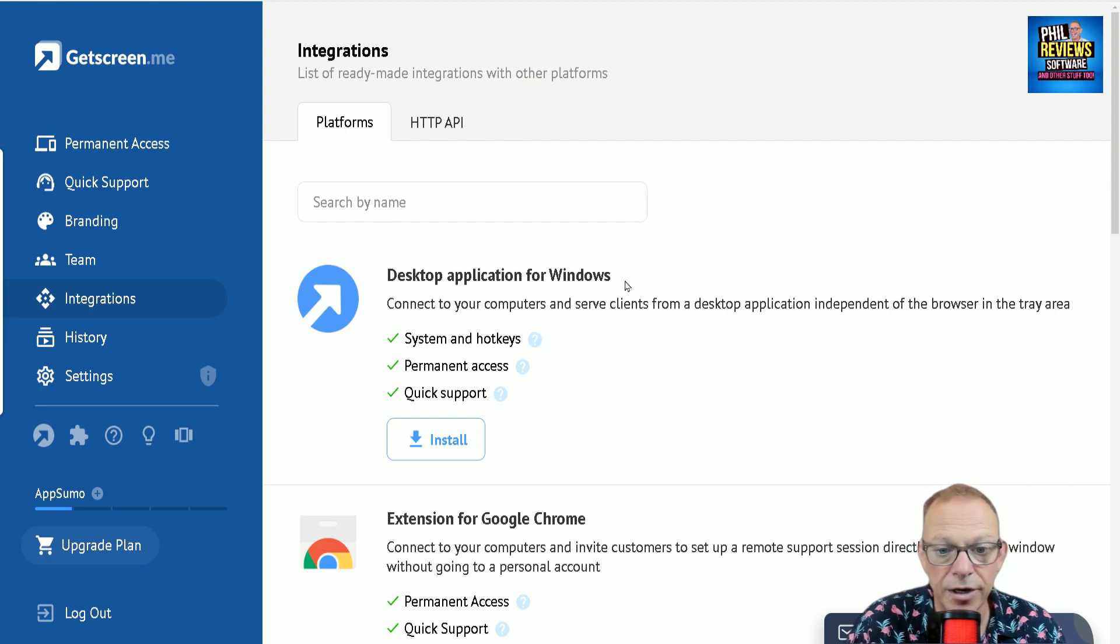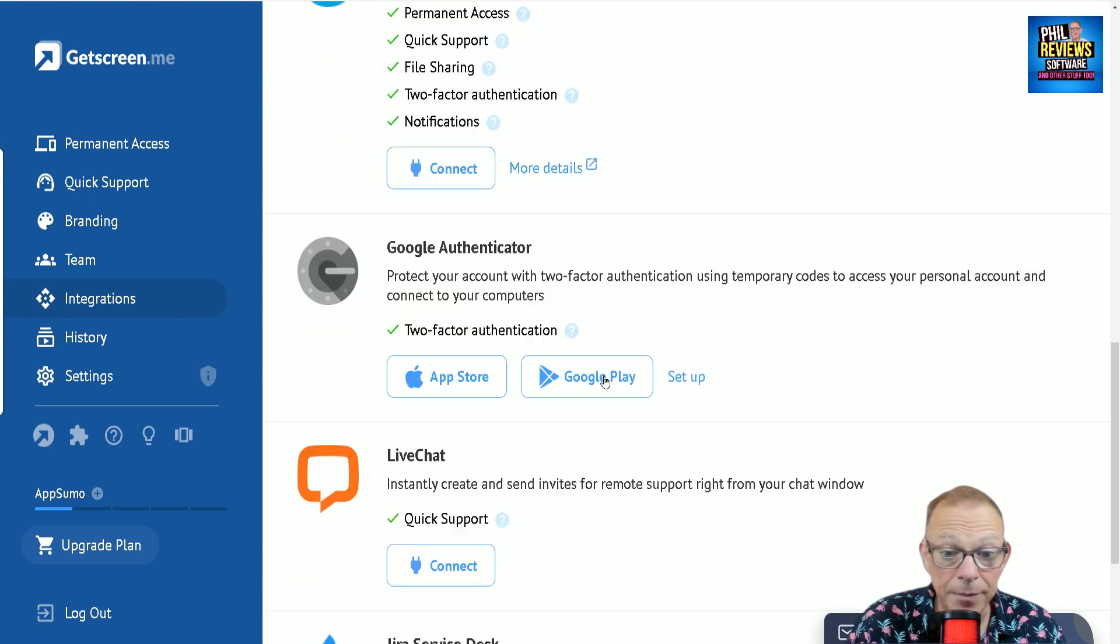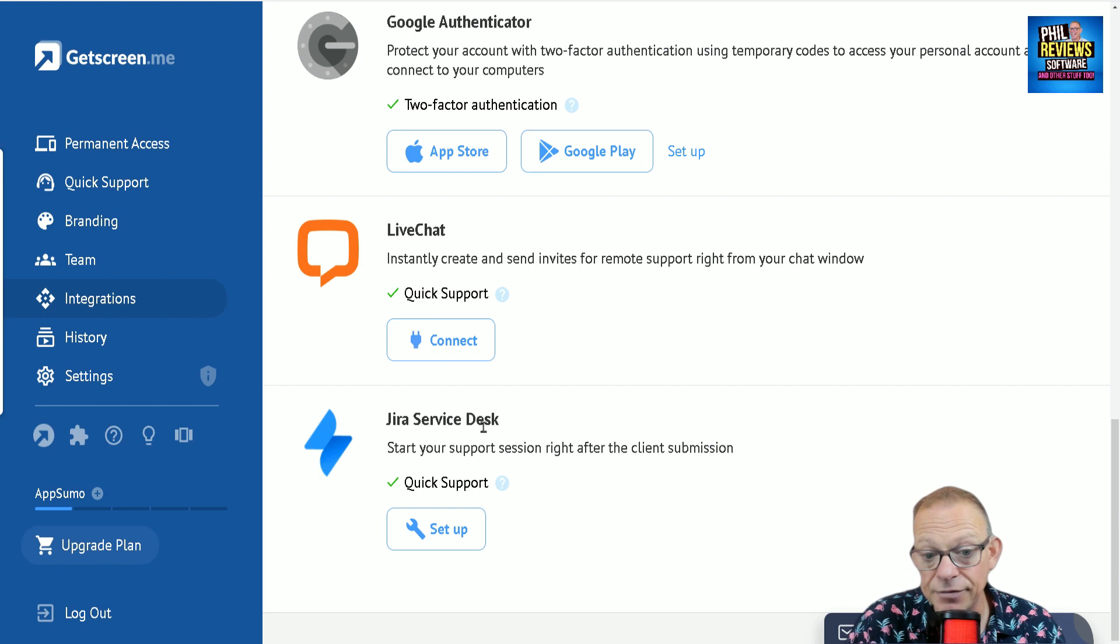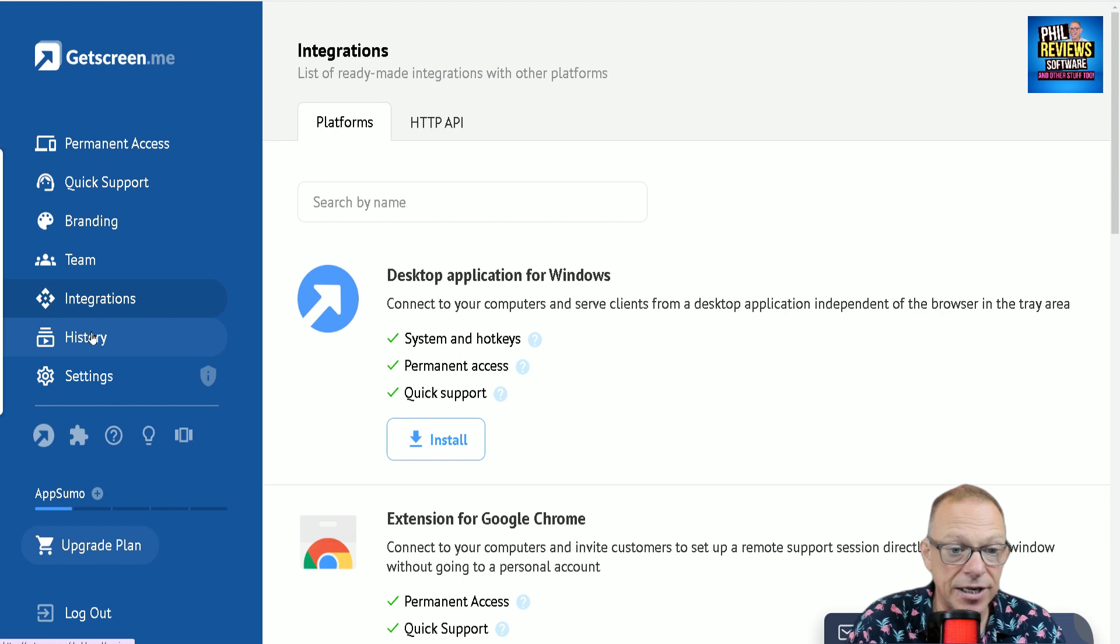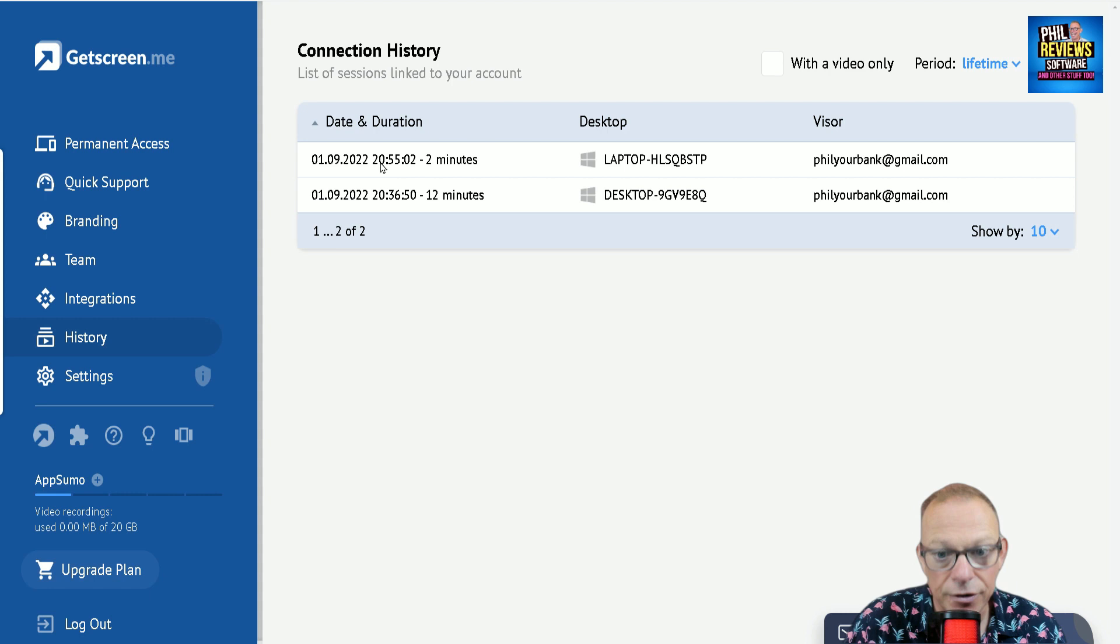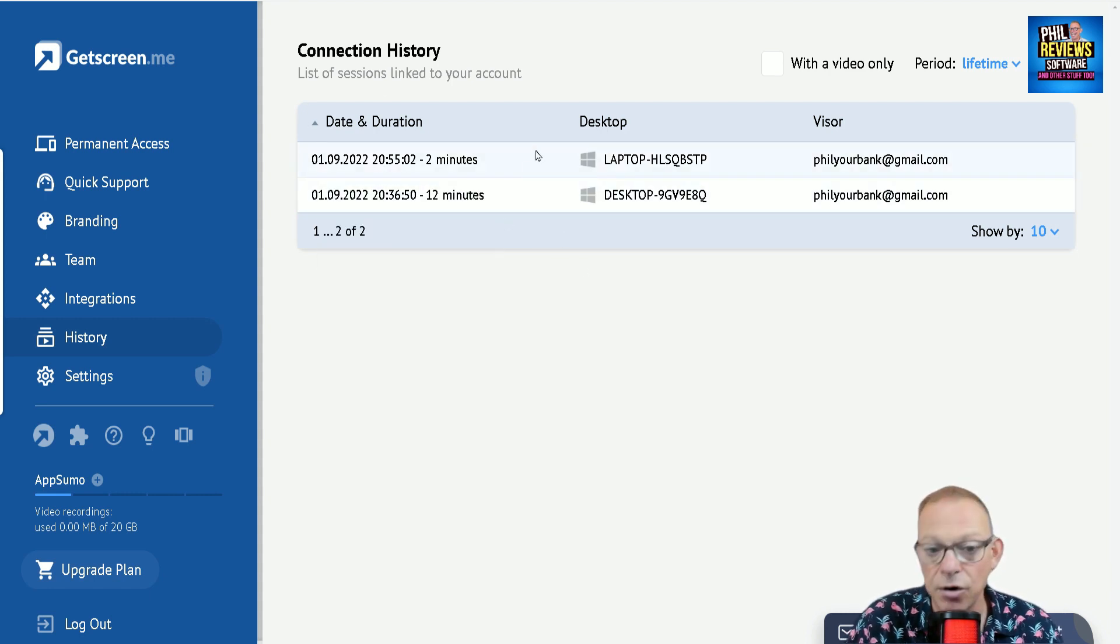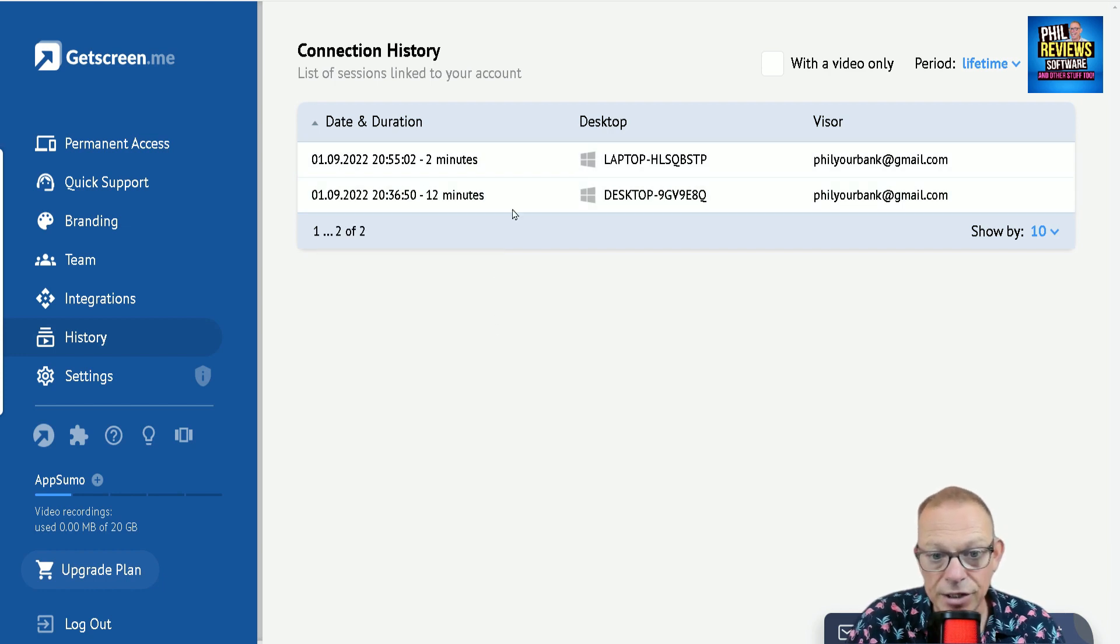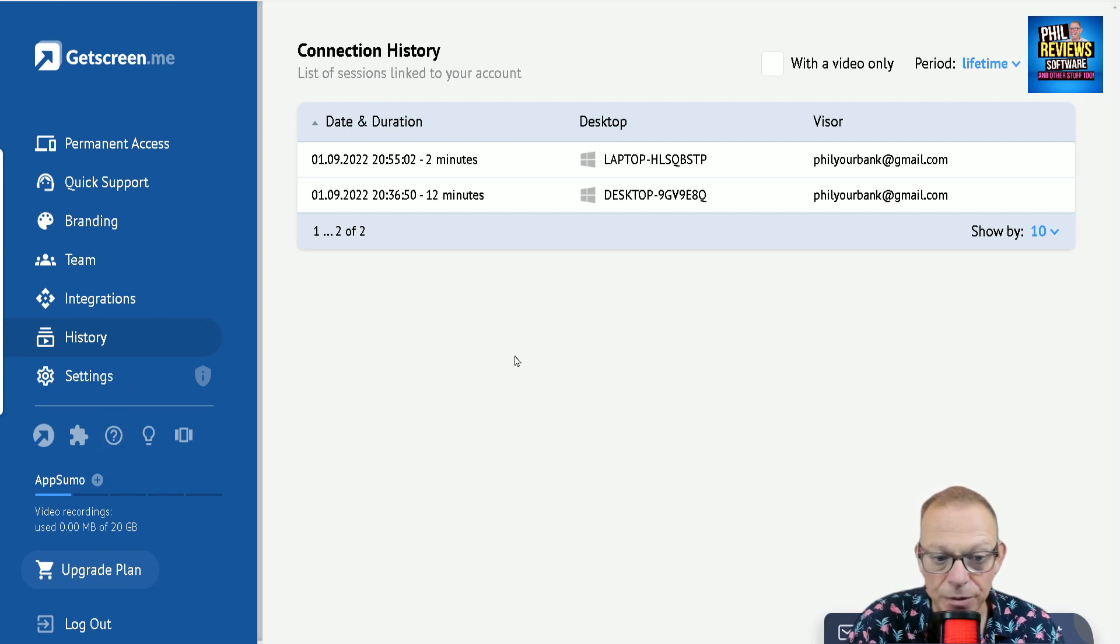Also, I'll just quickly show you the desktop integrations. So you've got the desktop application for Windows, the extension for Chrome. You can use it with Telegram, with the Google Authenticator, LiveChat, and the Jira service desk. So it integrates with them. And just finally, there's the history of all the connections you have done. So if you were a company and you need to have a record of these to show that on this time you did access someone's PC, all of your histories and connections will be shared there, which I would imagine is very important for data protection.